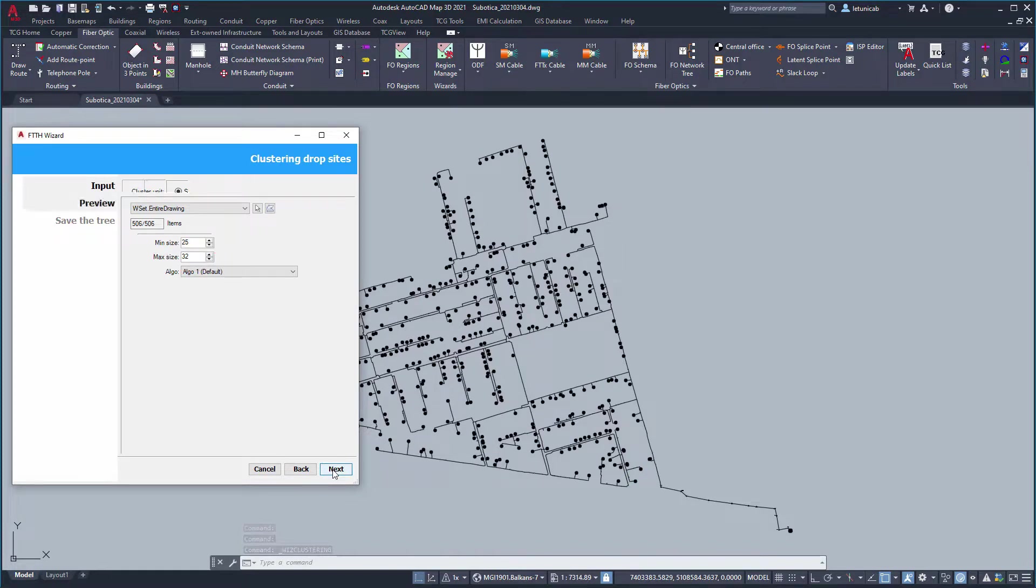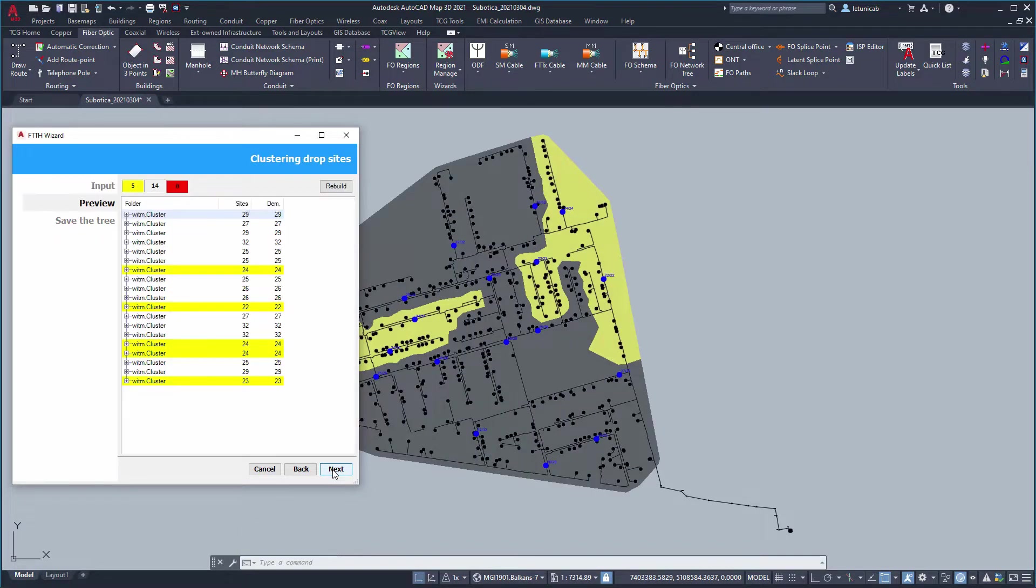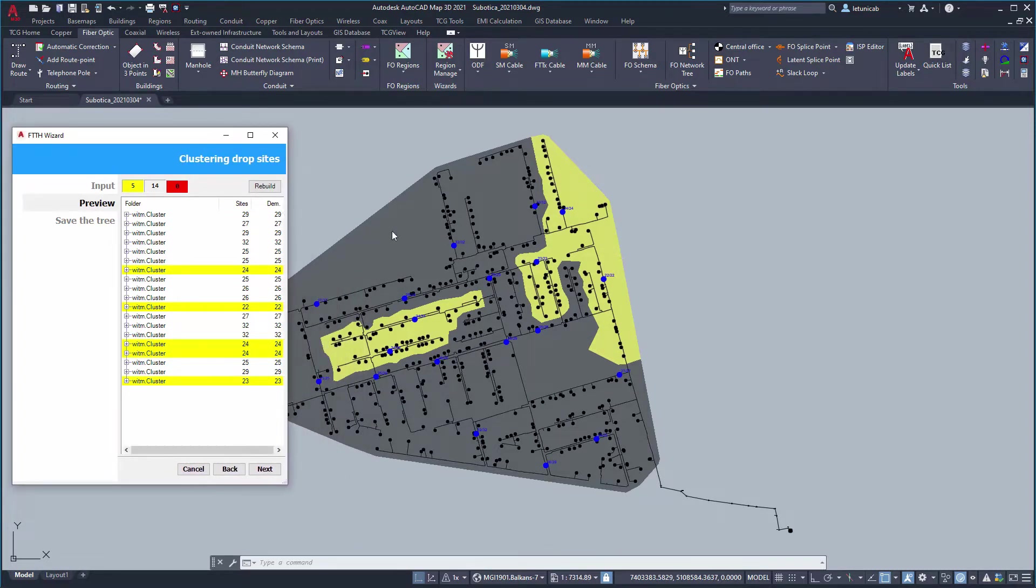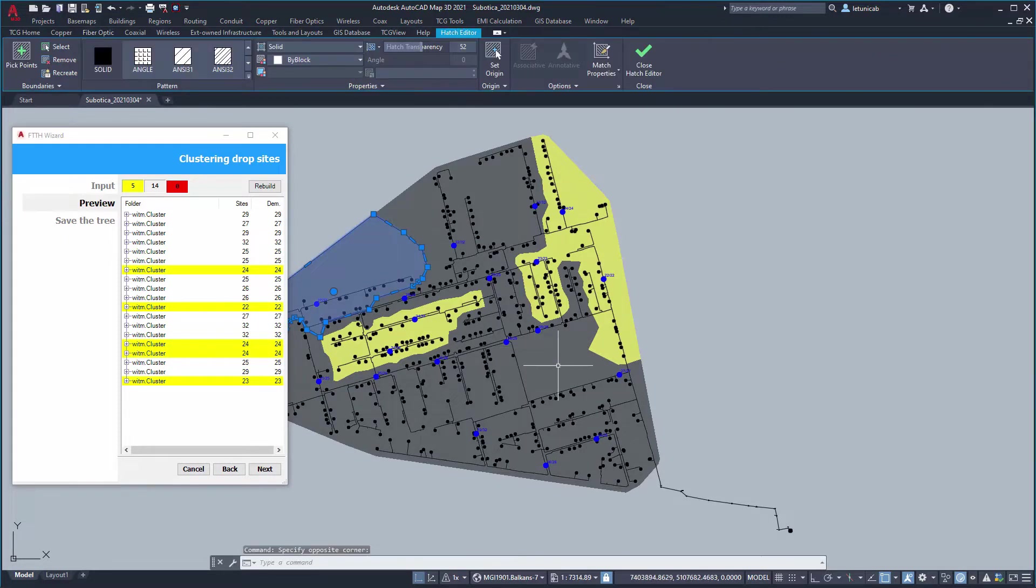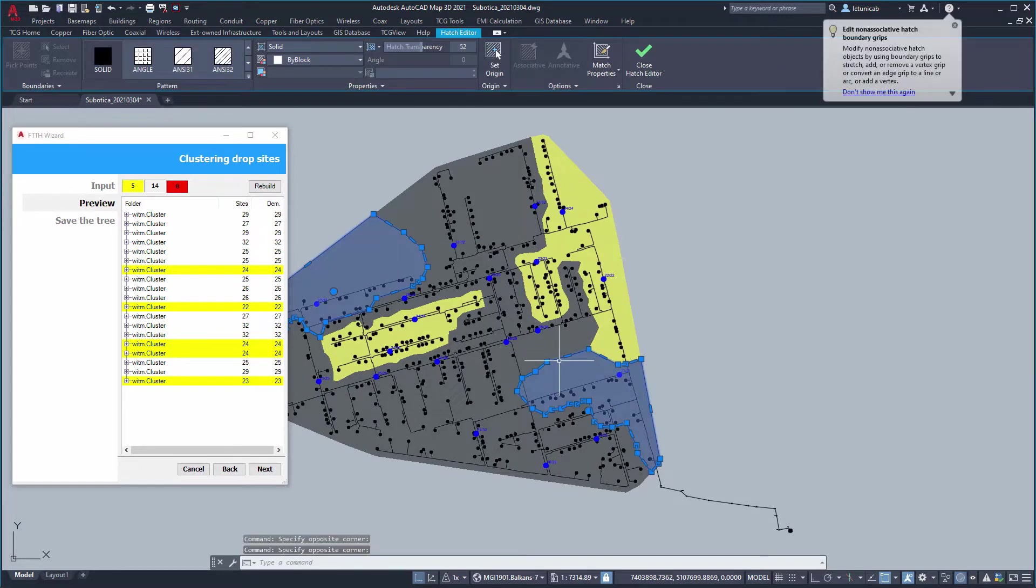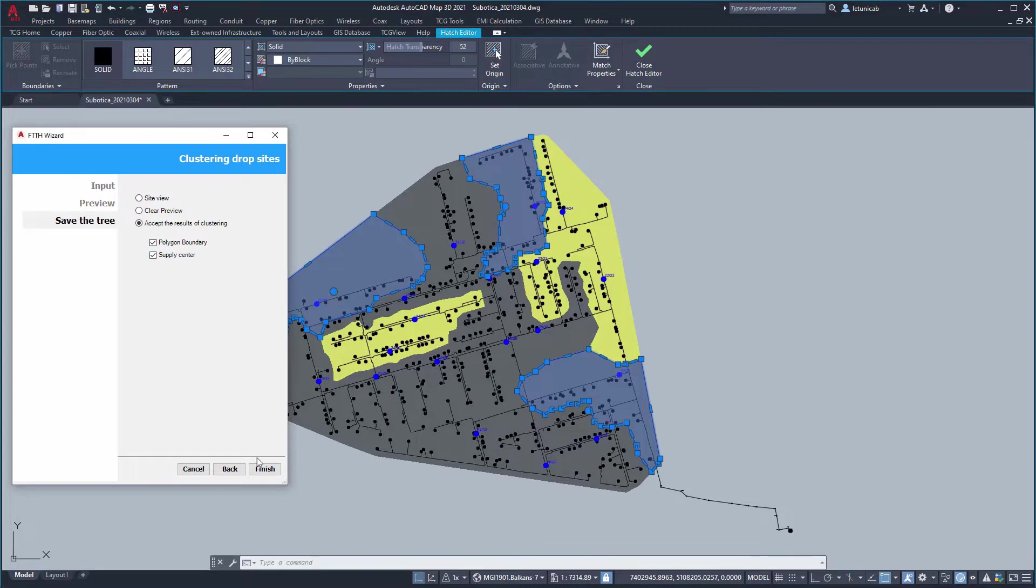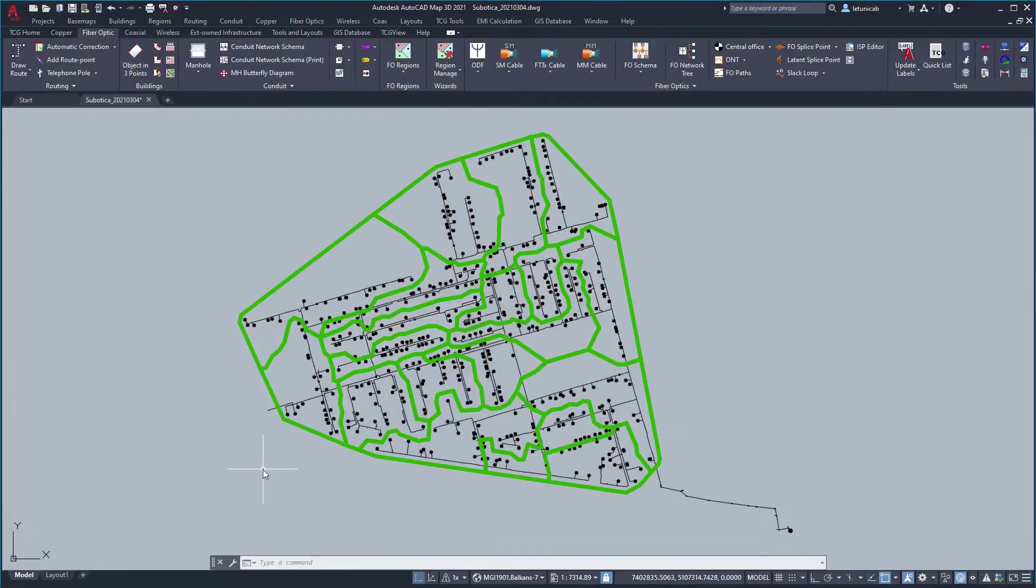That's it, clusters are generated in optimal locations for FCPs are proposed. You can accept proposed arrangement and generate cluster regions together with FCPs. Generated regions can still be manually edited while FCPs can be manually relocated if needed.